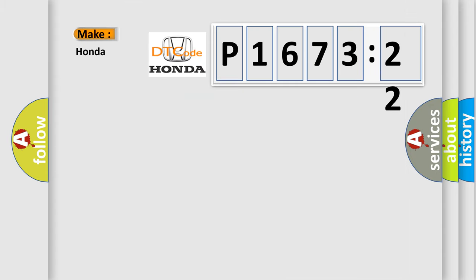So, what does the diagnostic trouble code E167322 interpret specifically for Honda car manufacturers?